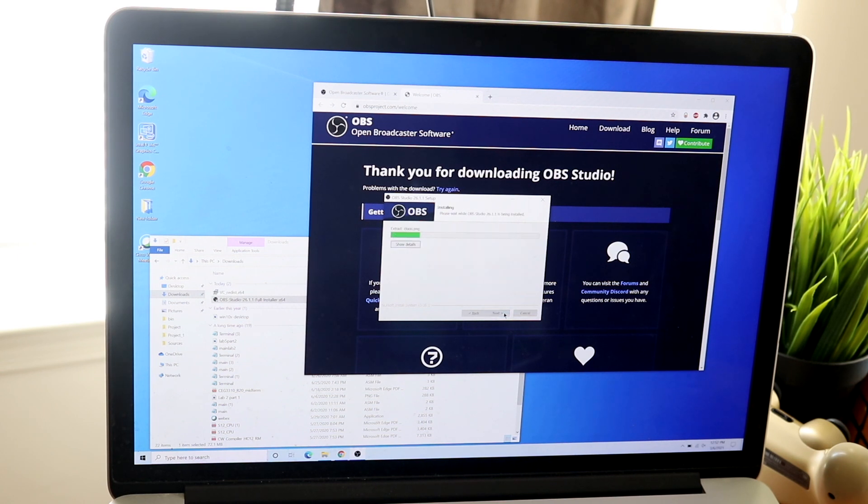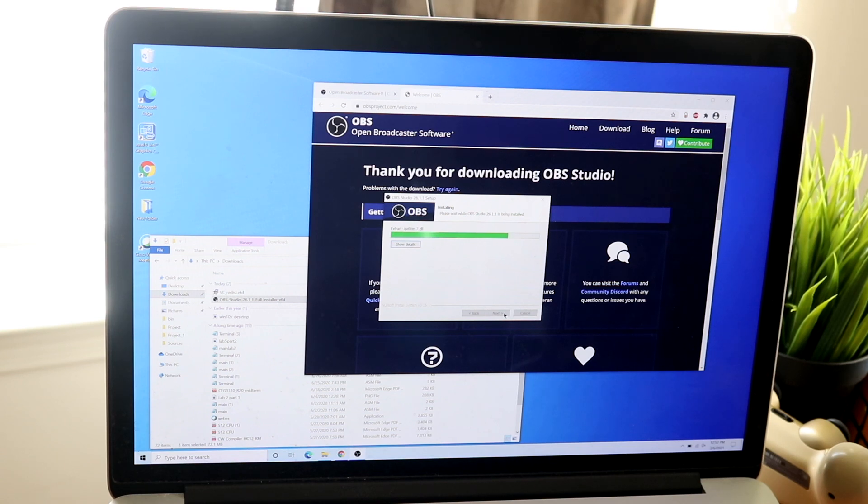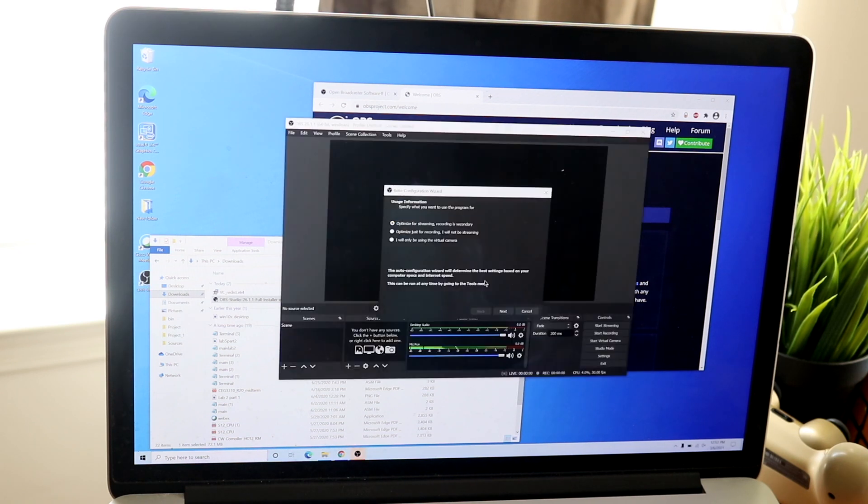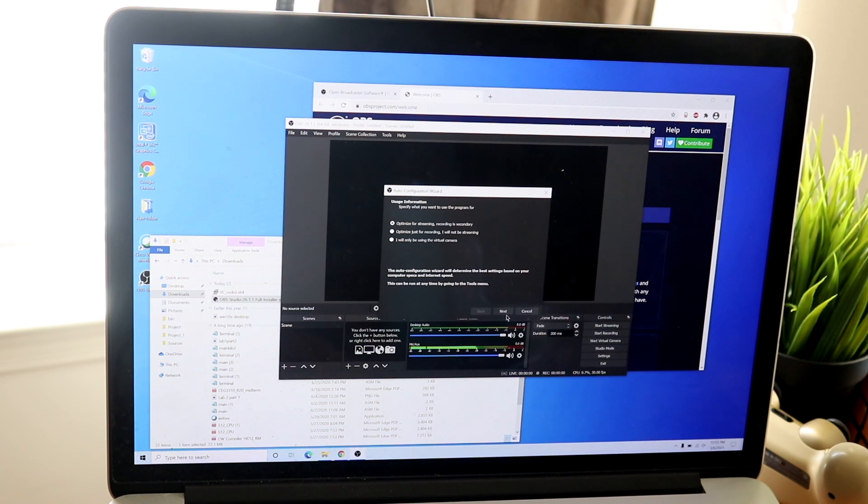And all you really need to do in this specific case is go to the OBS website which is linked down below. You want to download and install that software. It literally takes like two minutes to do. It doesn't take too much time. And after you install it, you'll come into a panel that will tell you a lot of different things.